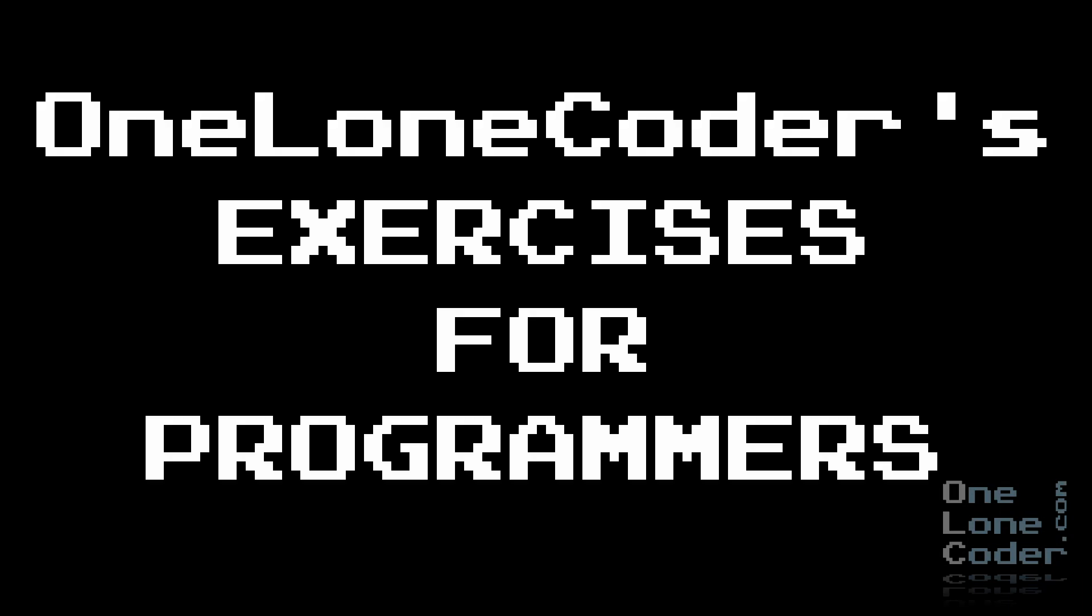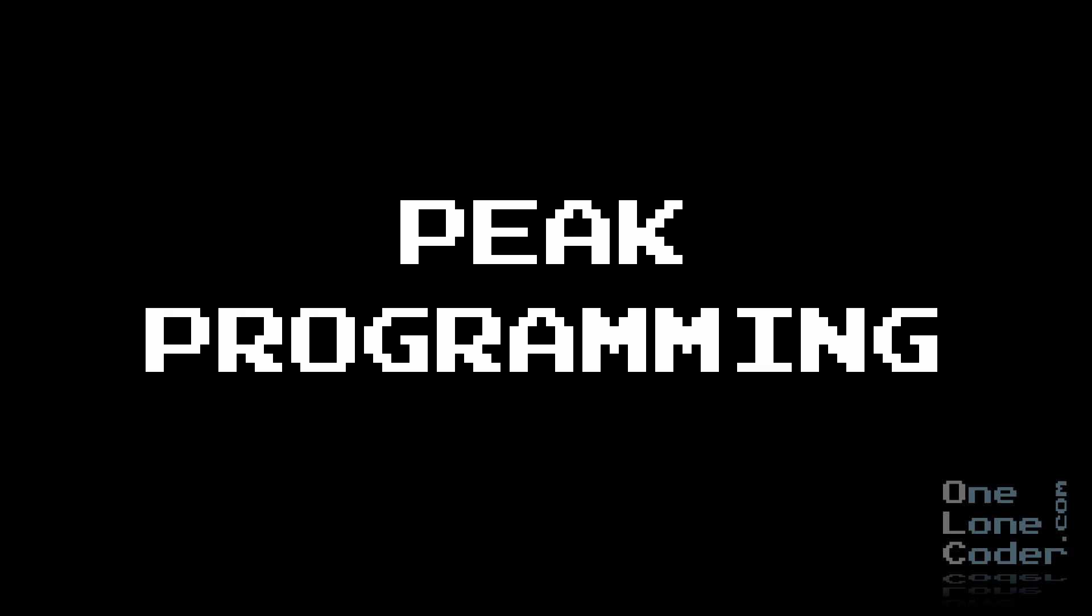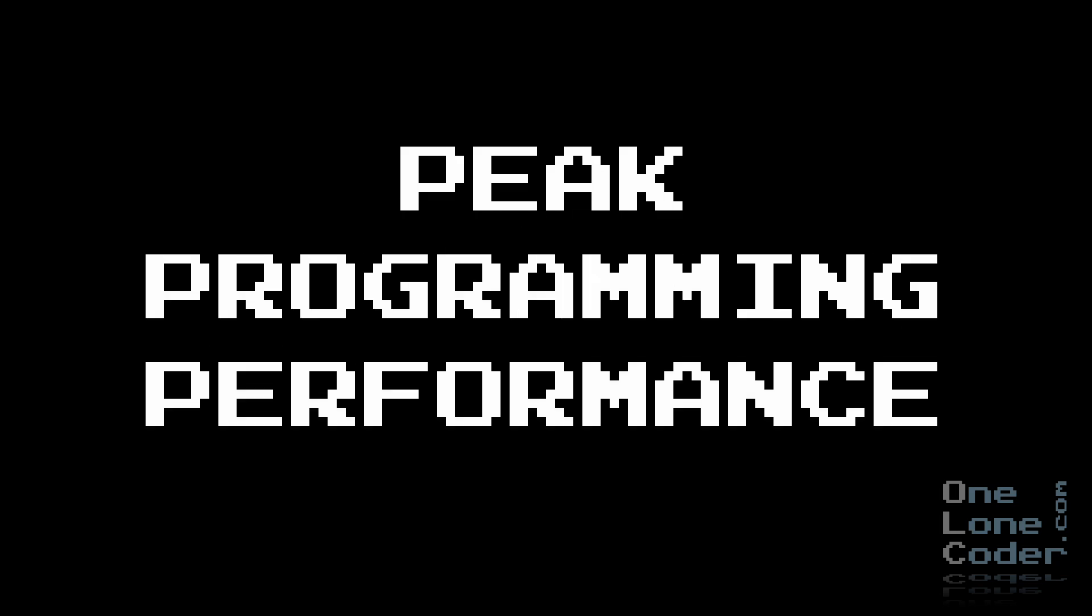Presenting the award-winning and patented One Lone Coder's exercises for programmers. Four simple exercises you can do in the comfort of your own coding chair to help you maintain peak programming performance.